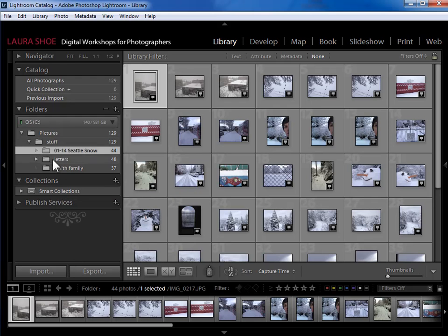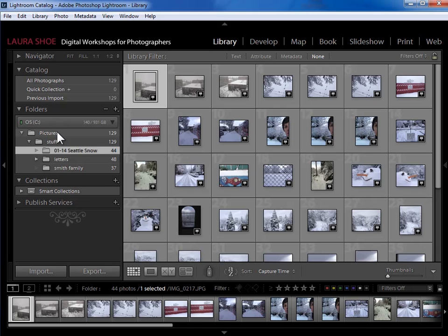I don't really need that level of information. As long as I can see my master pictures or photo library folder, I feel like I'm in great shape.